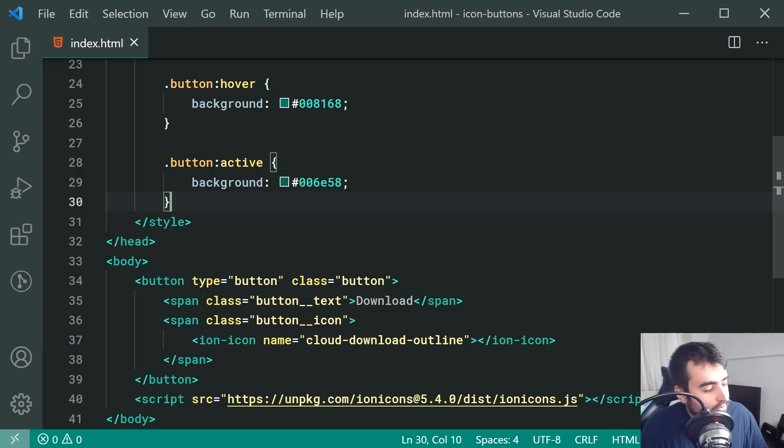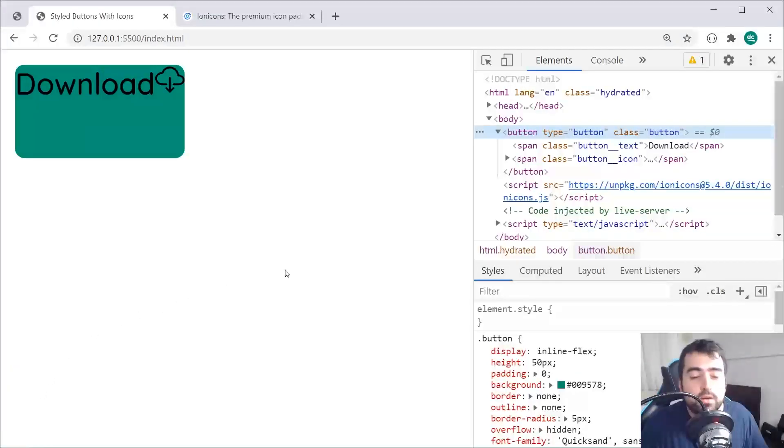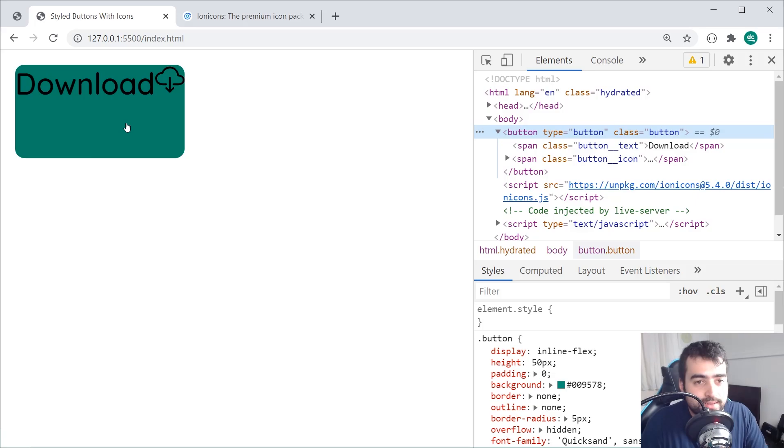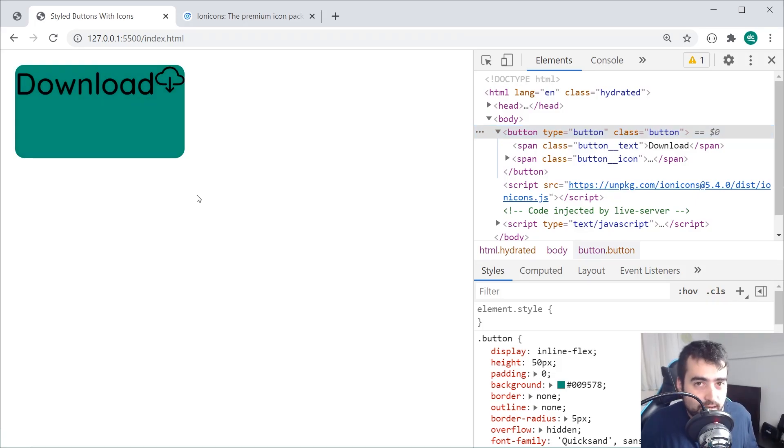Let's save this, go back in the browser and now hovering over, got the actual background color, click on it, it goes even darker and there we go.